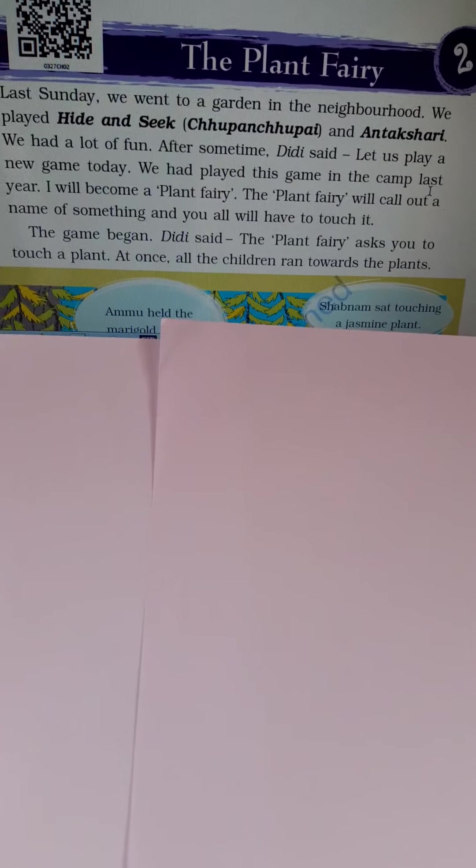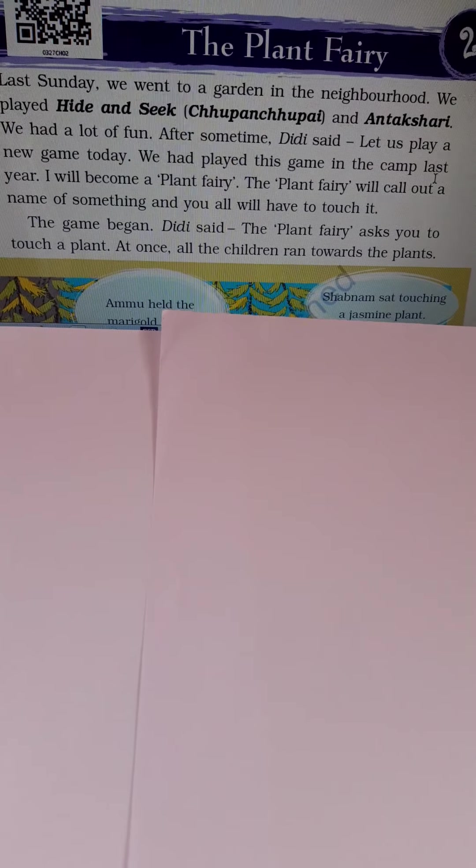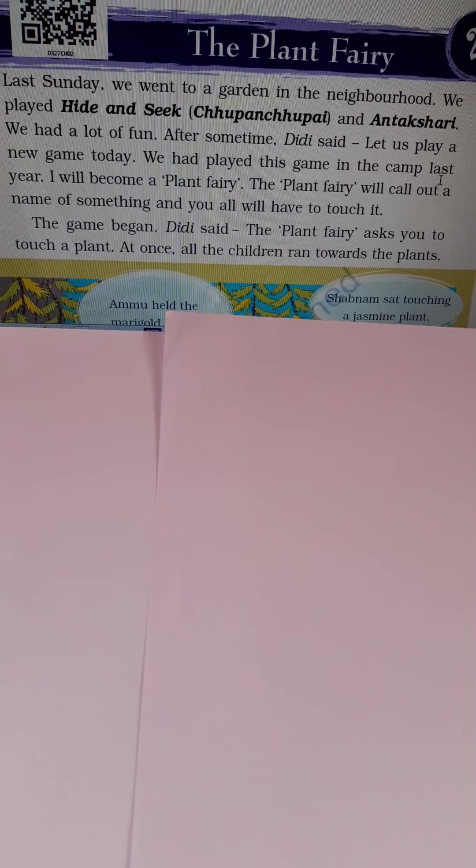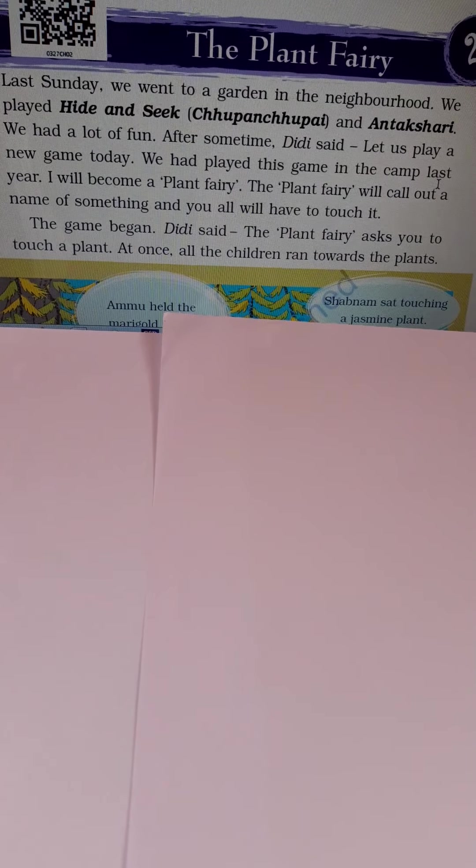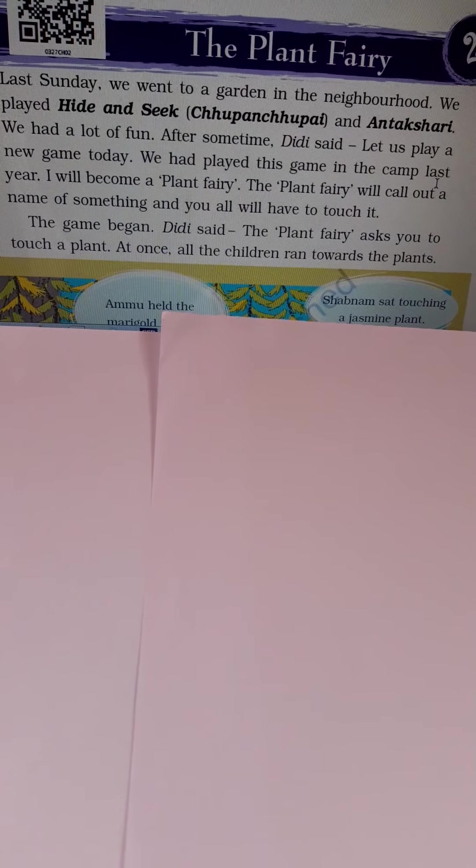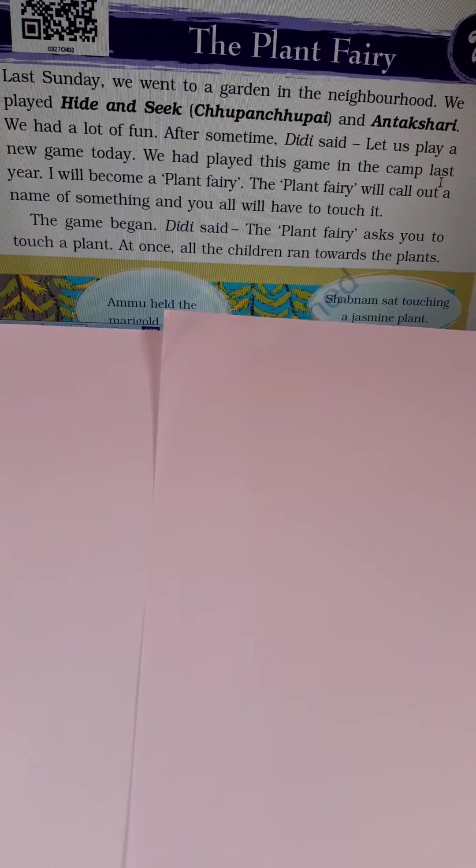When they grow long they grow along the ground. Watermelon, pumpkin plant, cucumber plant, these are creepers. Water plants - those plants that grow in water are called water plants. For example water lily, lotus, duckweed etc.